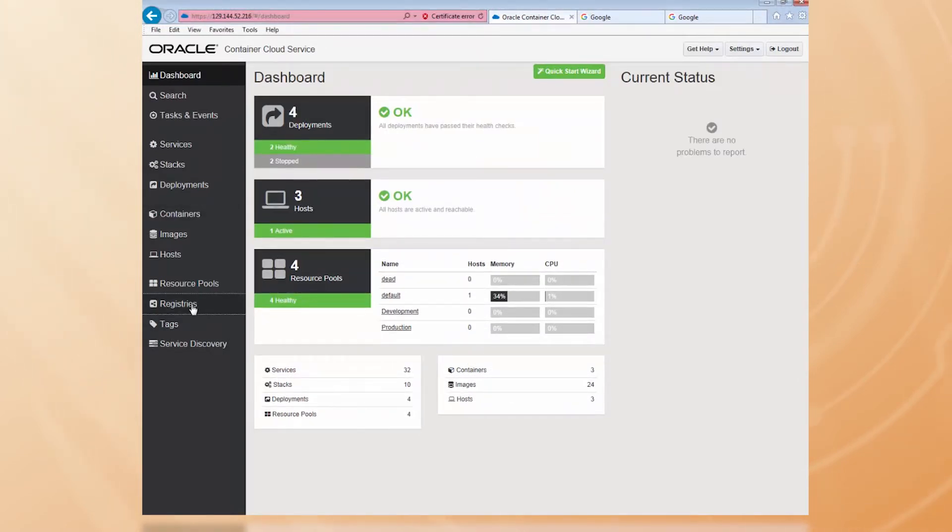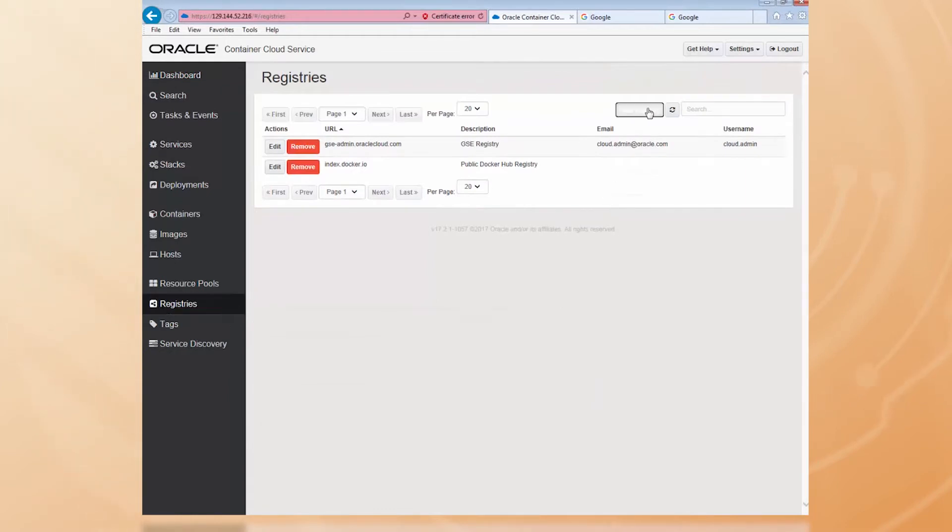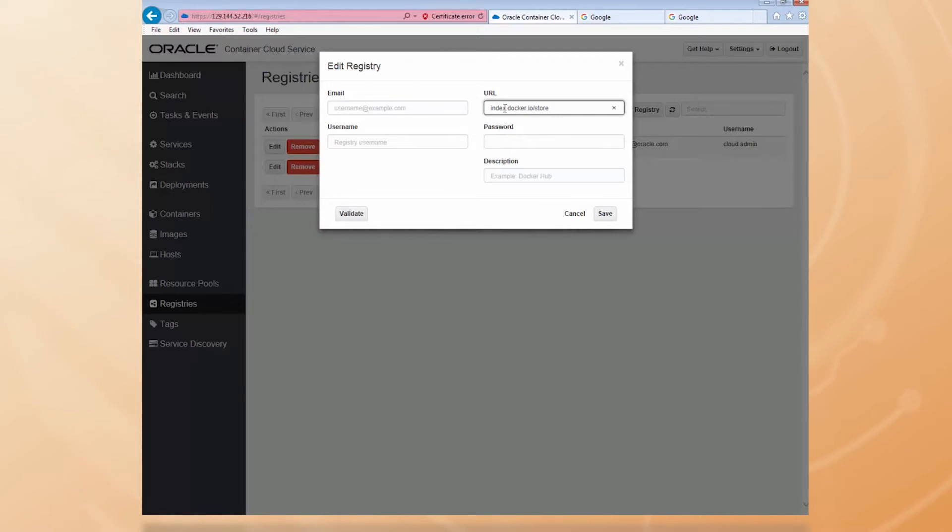Once it's defined, you don't have to do it again. I set the URL to index.docker.io/store and then use my Docker credentials for the username and password.